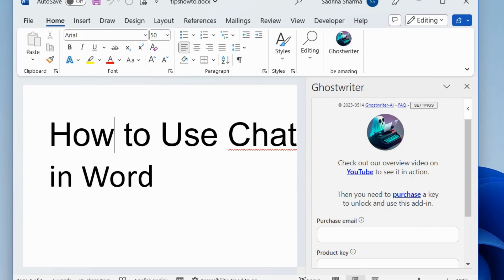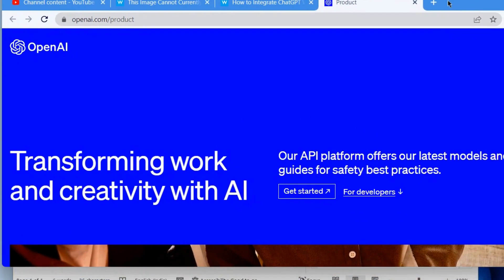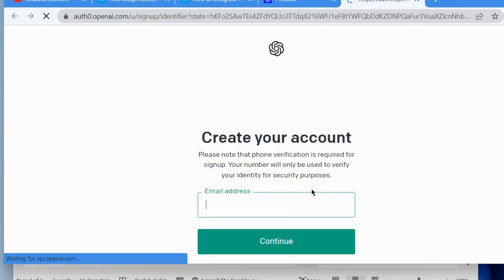Now go to ChatGPT login page and login to your ChatGPT OpenAI page.